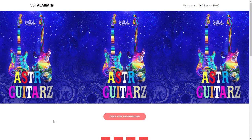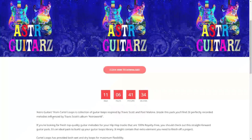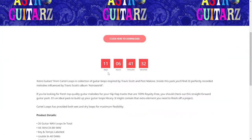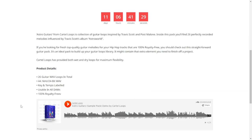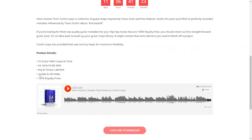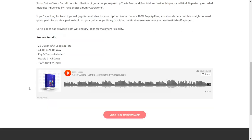Here at the website of VST Alarm, you can get for free for a limited time — you have some days remaining — a guitar loops pack: 26 files in high quality formats, 100% royalty free. Let's take a listen.